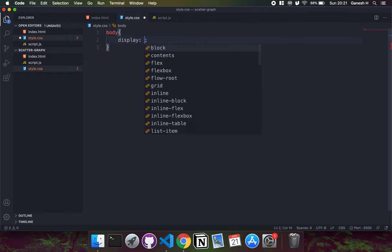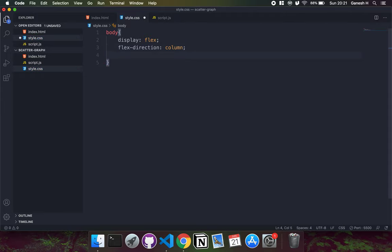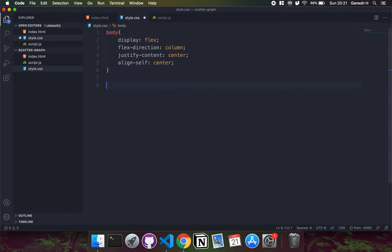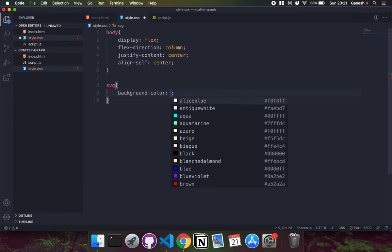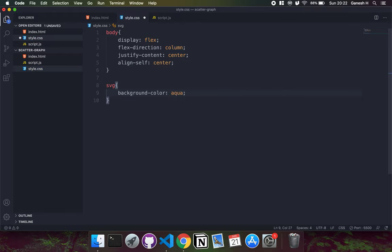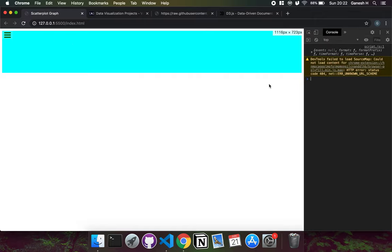I'll set the body to display flex, flex-direction column, justify-center, align-center, and set a background color for the SVG - let's go with aqua. If we save this now we have an SVG canvas to work with.